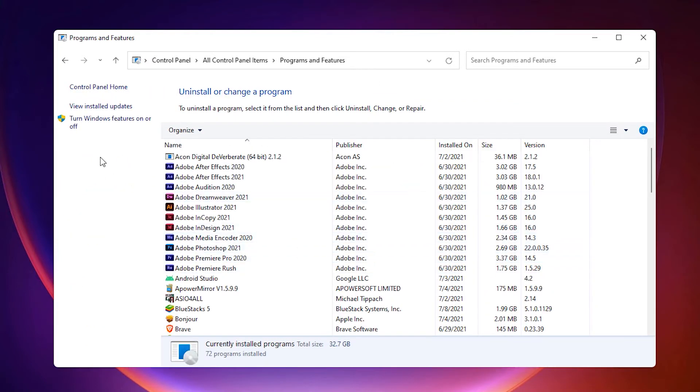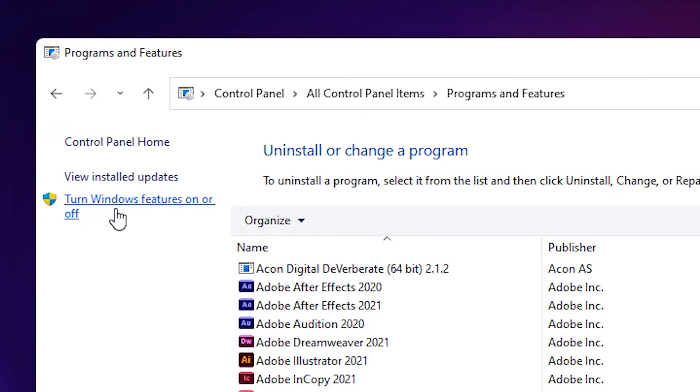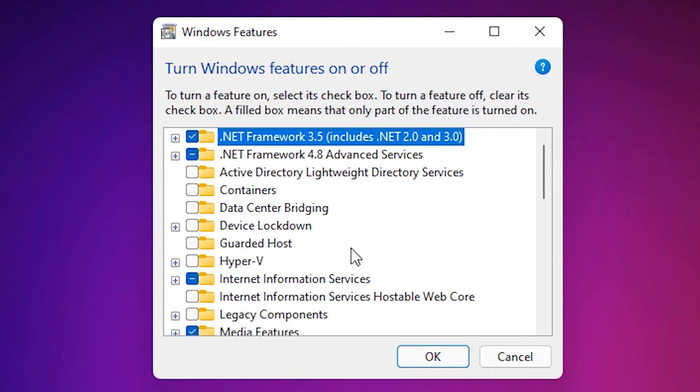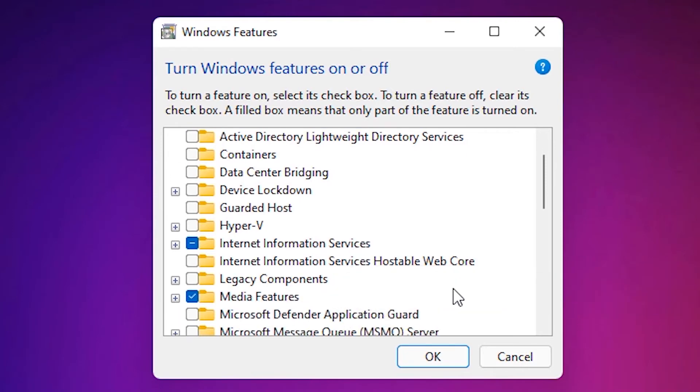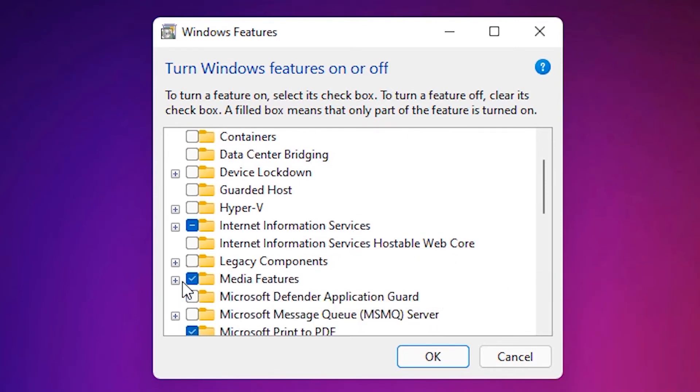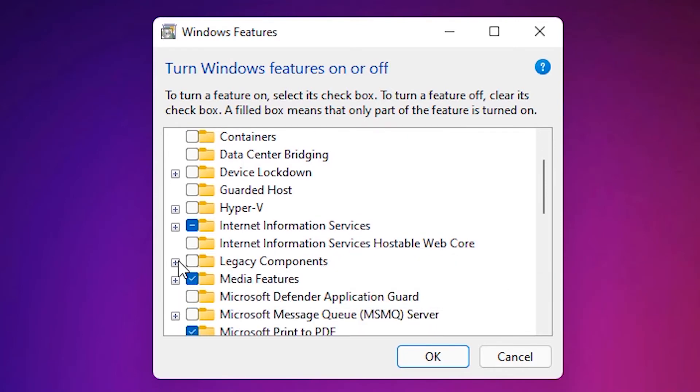In Programs and Features, click on Turn Windows features on or off. Find Legacy Components and click on the plus button.